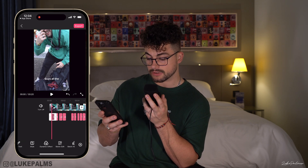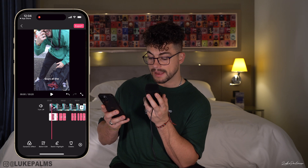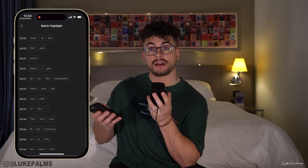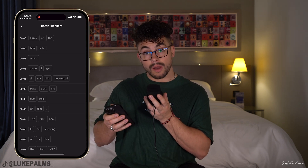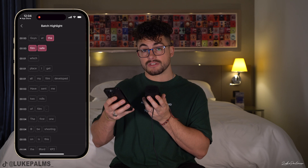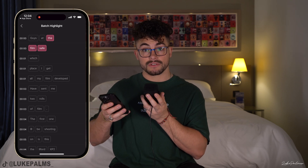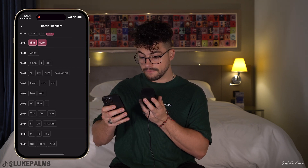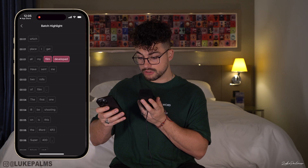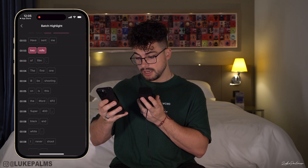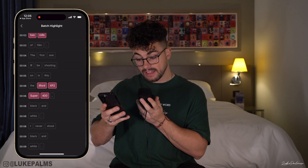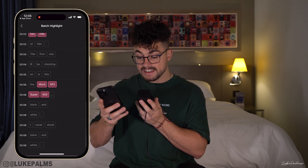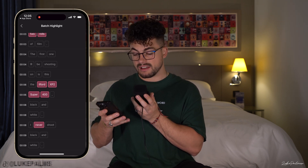I'm then going to select back onto the caption and go into batch highlight — this is one of my favorite features of the app. You can select words that will become highlighted in a different color from the rest of the text. I'm going to highlight 'The Film Safe' as that's the name of the company that sent me these rolls of film, and 'film developed,' 'two roles,' and 'Ilford XP2 Super 400' as that's the name of the film — and 'I never shoot black and white' to give that bit more emphasis.